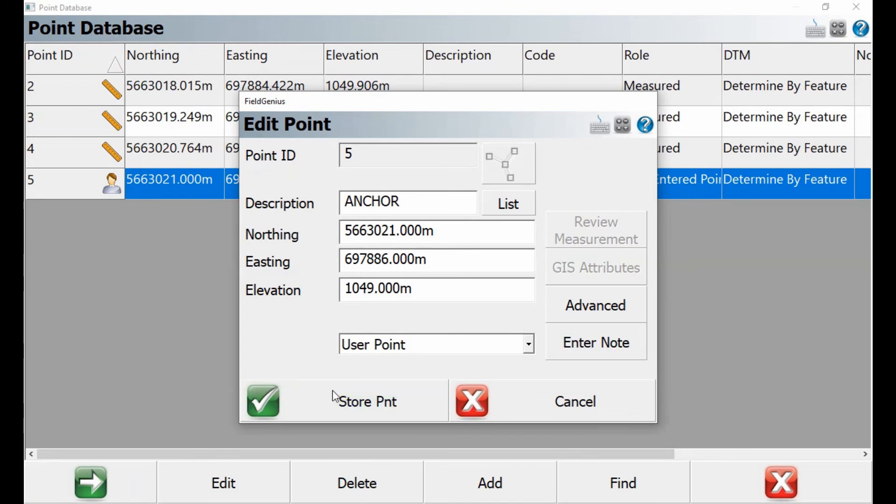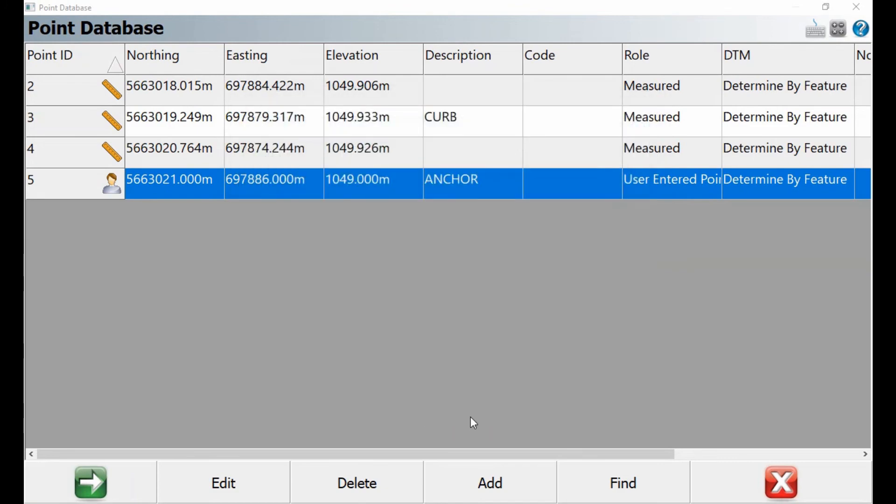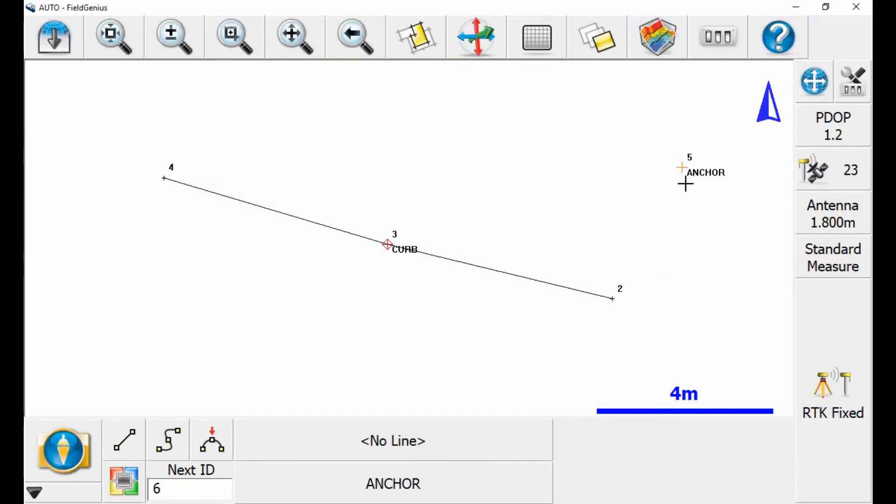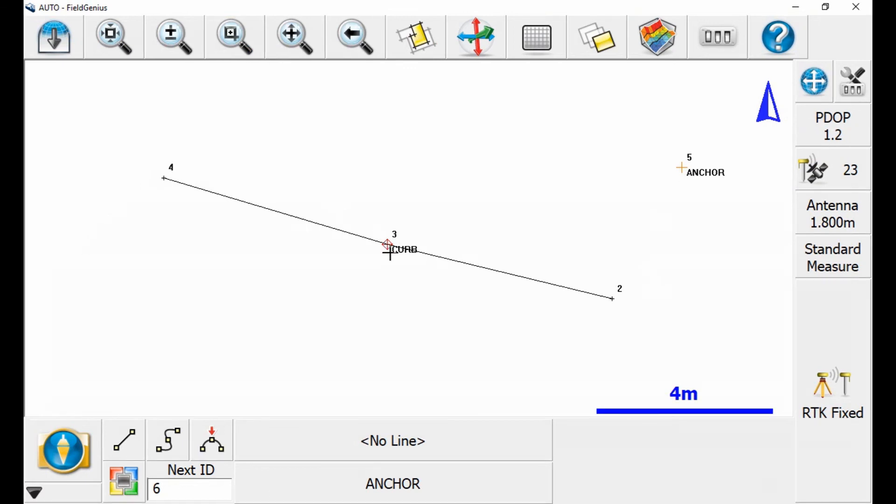If I go back to my map screen by hitting the red X there in the bottom right, you can see I've now got the curb in my map screen, and I also have the anchor point set as number five.